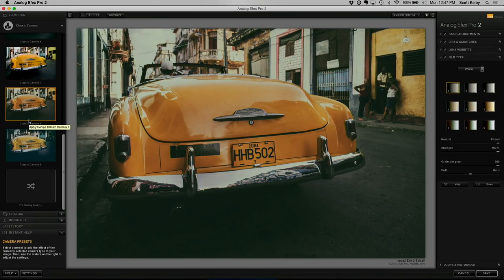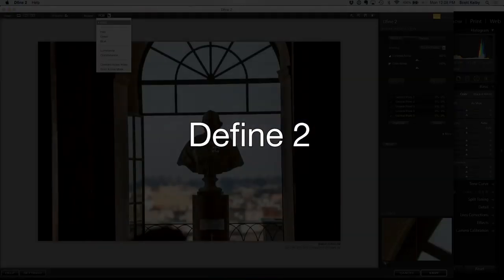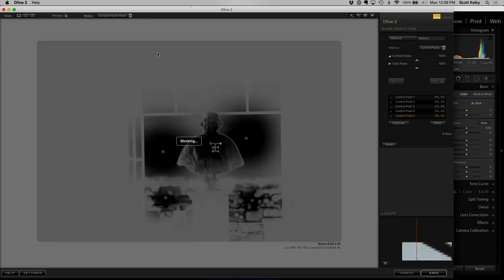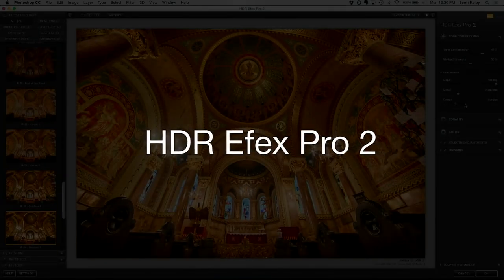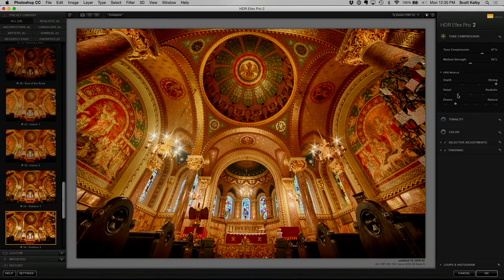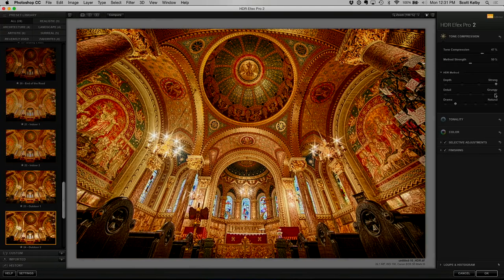I know so many photographers where these plugins are their post-processing secret weapon. I'm going to show you which ones I use, which ones I don't, exactly how to use them. It's an awesome set of plugins. Come and watch my class exclusively on Kelby One.